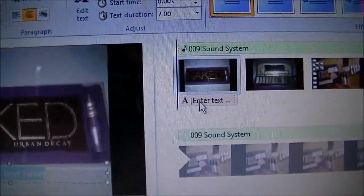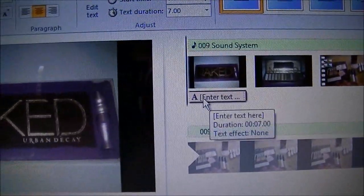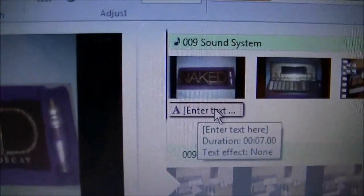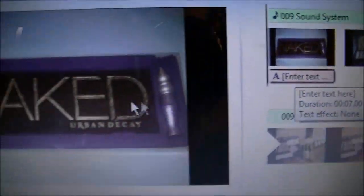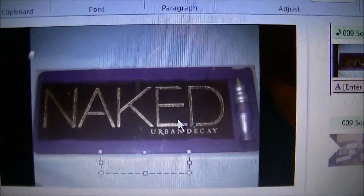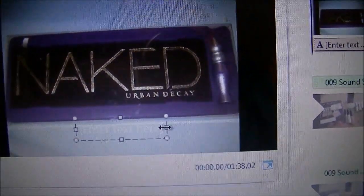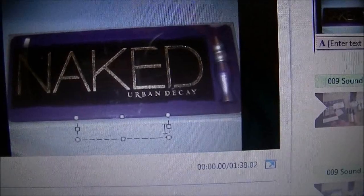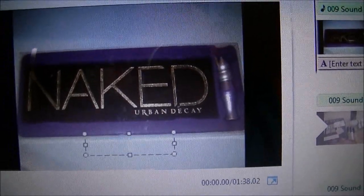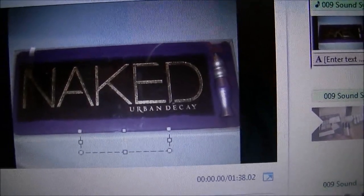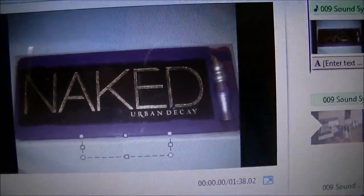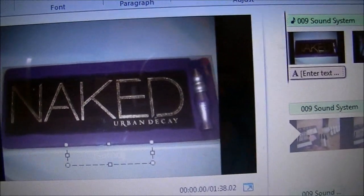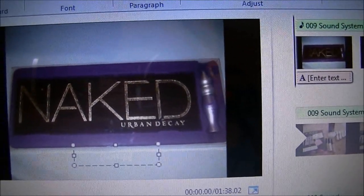When you do that, you click on the A Enter Text, click on the picture on the screen, then erase this and just put whatever you're going to put. I'm just going to put Sample on this.